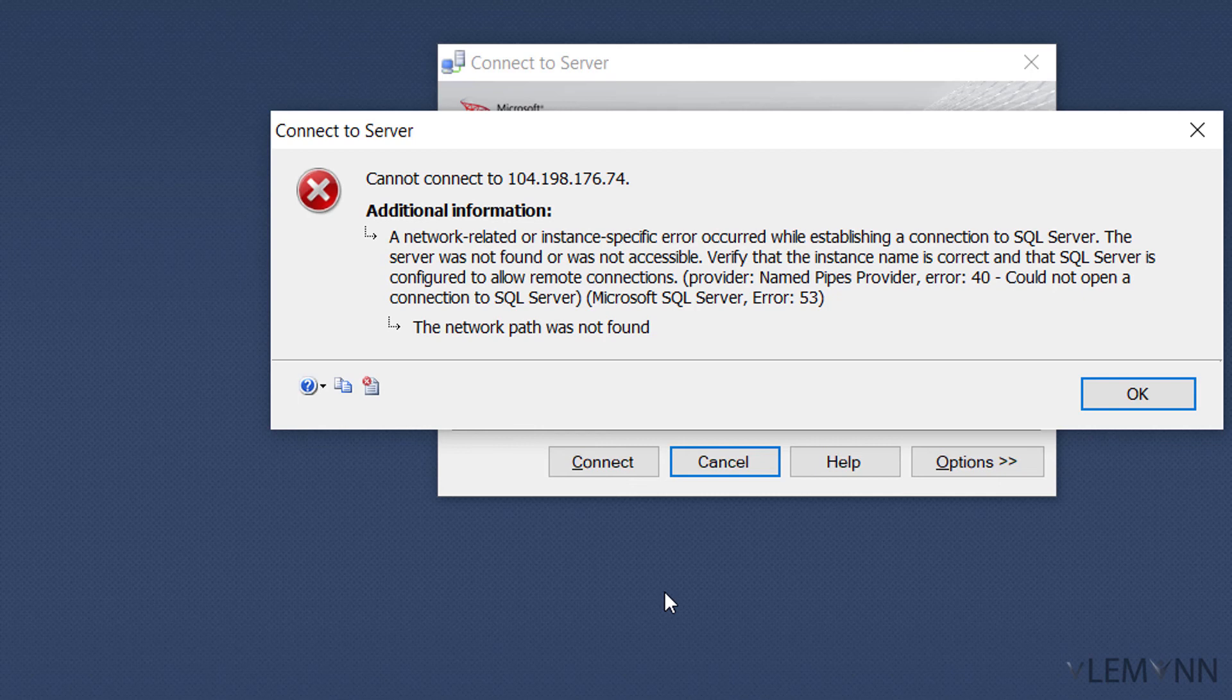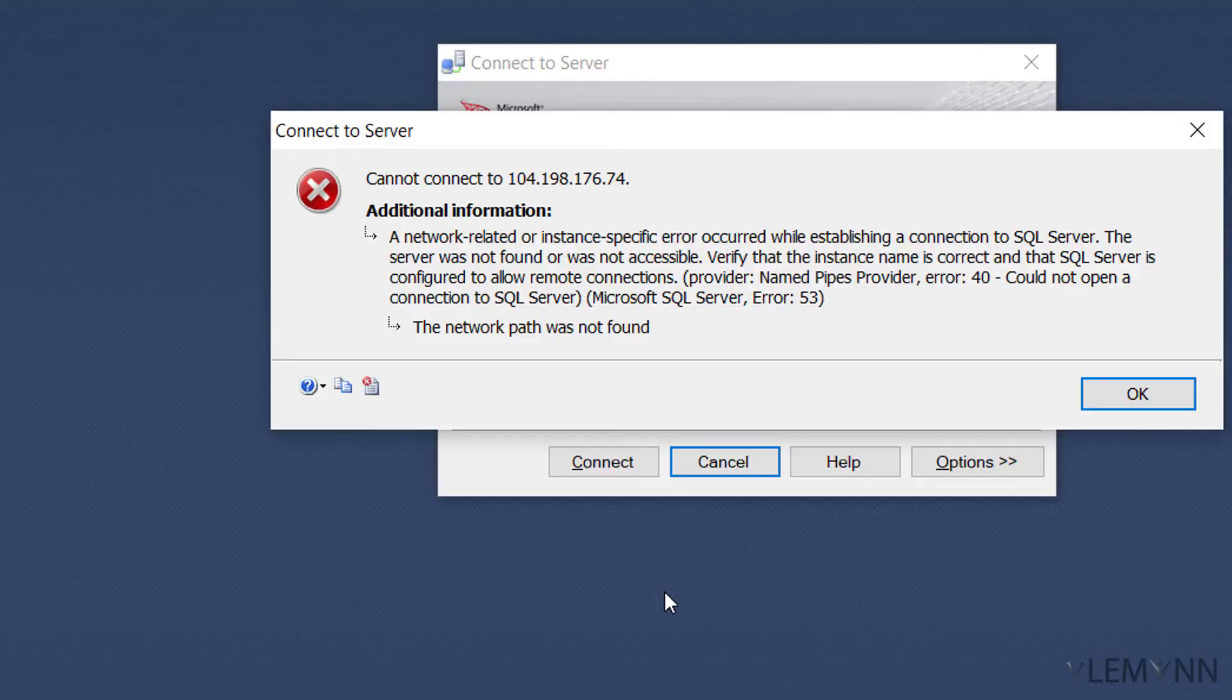In our next video, we are going to learn about how to access SQL server database hosted on our VM from other servers or our local machine.